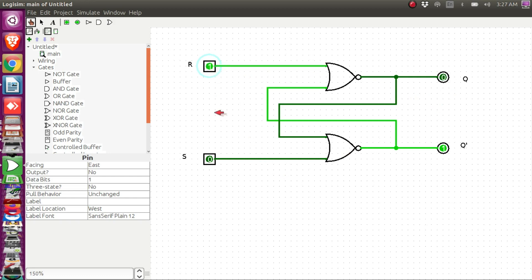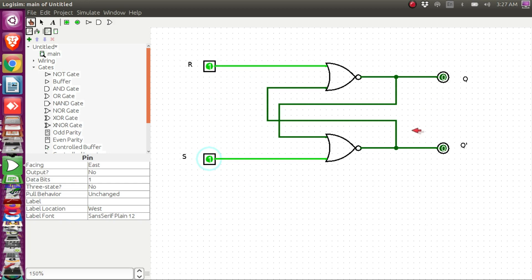If we make both the inputs 1 and 1, both the outputs would become 0, and that's what we see happening. But this particular input combination R equal to 1 and S equal to 1 we should avoid, as it may make the circuit go into oscillation. That would happen when we change from both inputs 1 to both inputs 0 at the same instant — the latch would go into oscillation, and that's why we should avoid R equal to 1, S equal to 1.